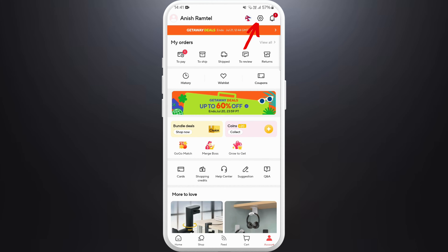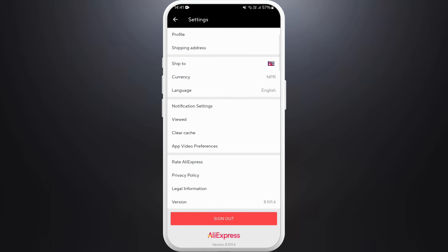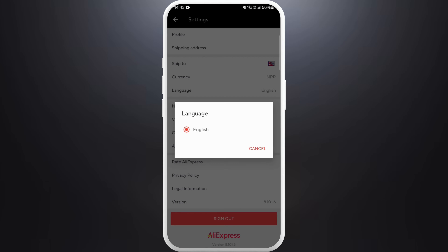Once you are logged in, head over to your account section. Here you can see the account icon at the bottom right corner — tap on it. Now you need to go to your settings. You can see the settings icon at the top right corner, tap on it.